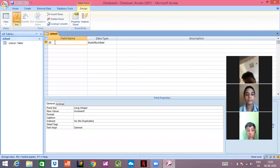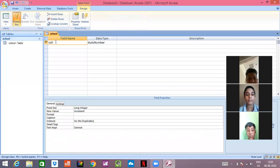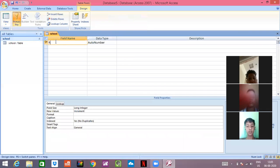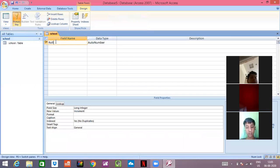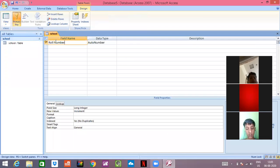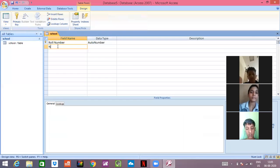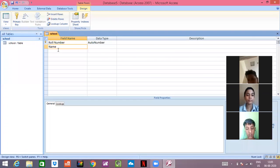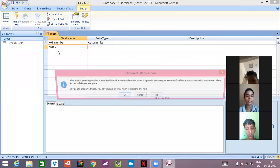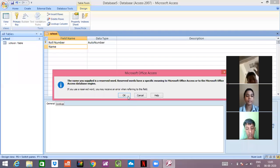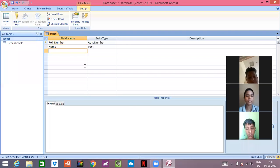In place of ID, I will write role number. Then in next, I will be writing name. Then in next, I will be writing address.